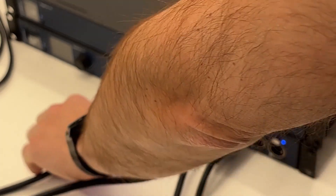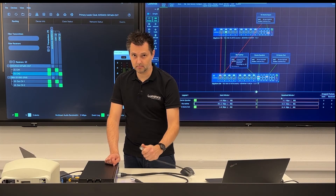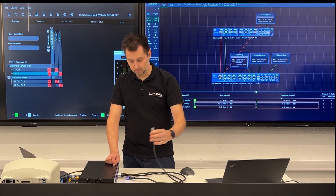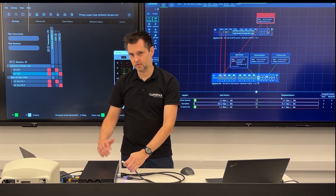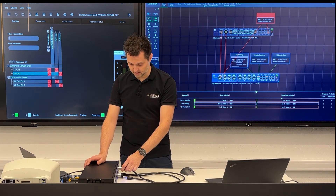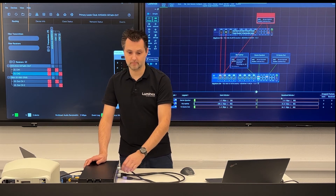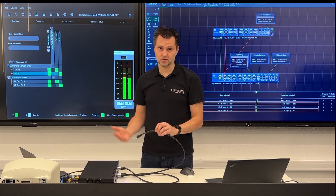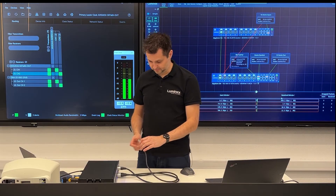Main cable, backup cable — both unplugged. If we now plug in our main cable again, the music should immediately start playing again. As you can hear, the recovery was very fast.